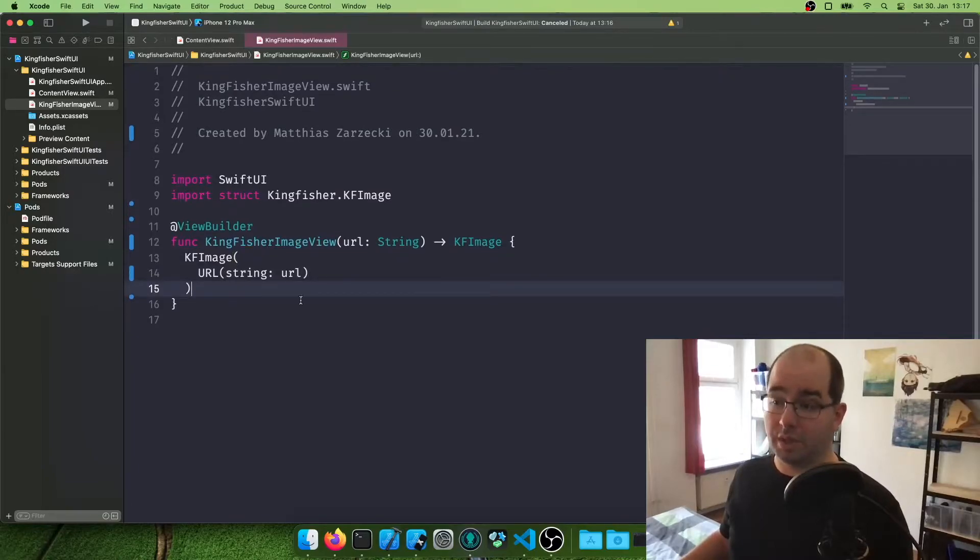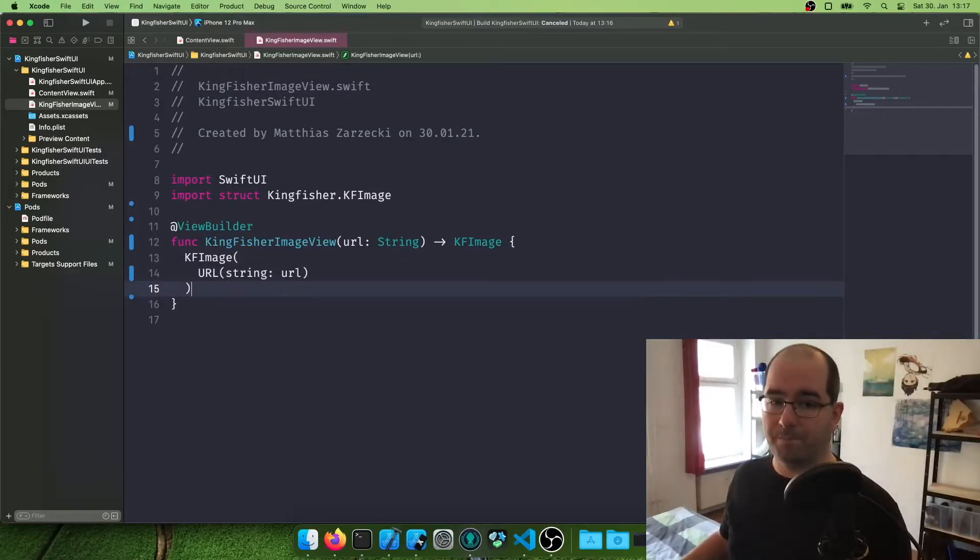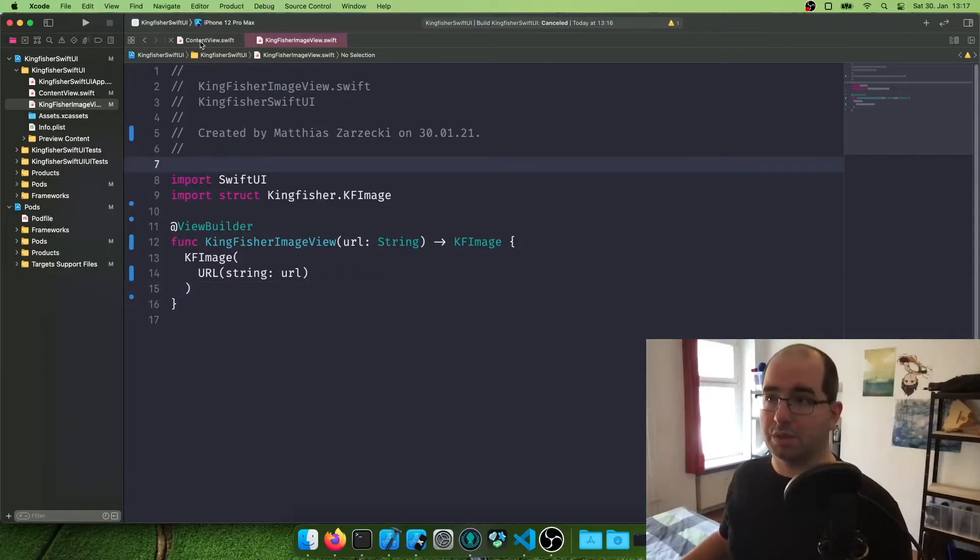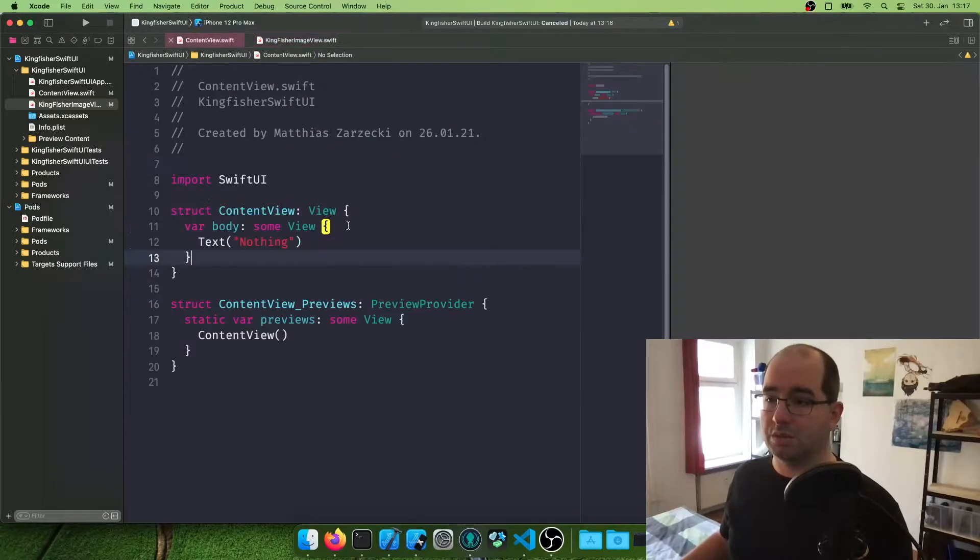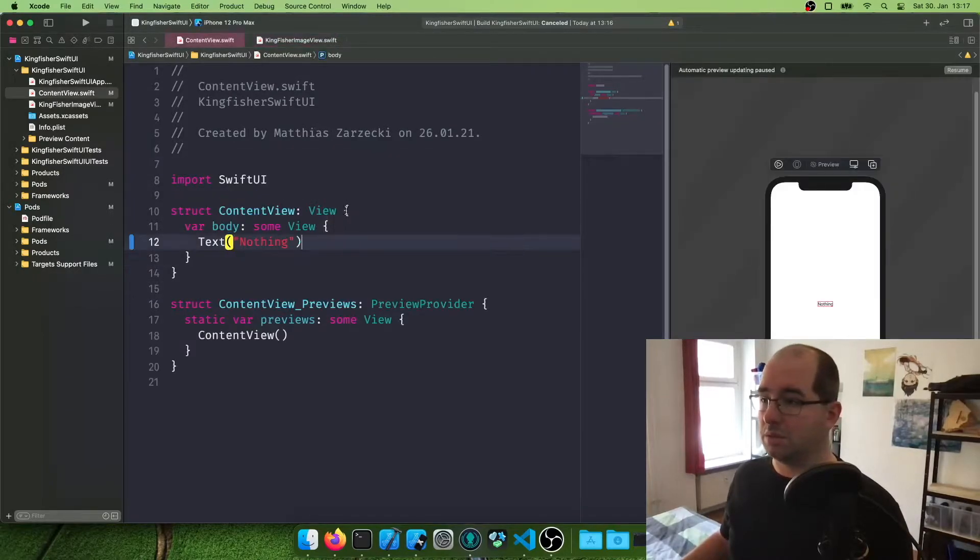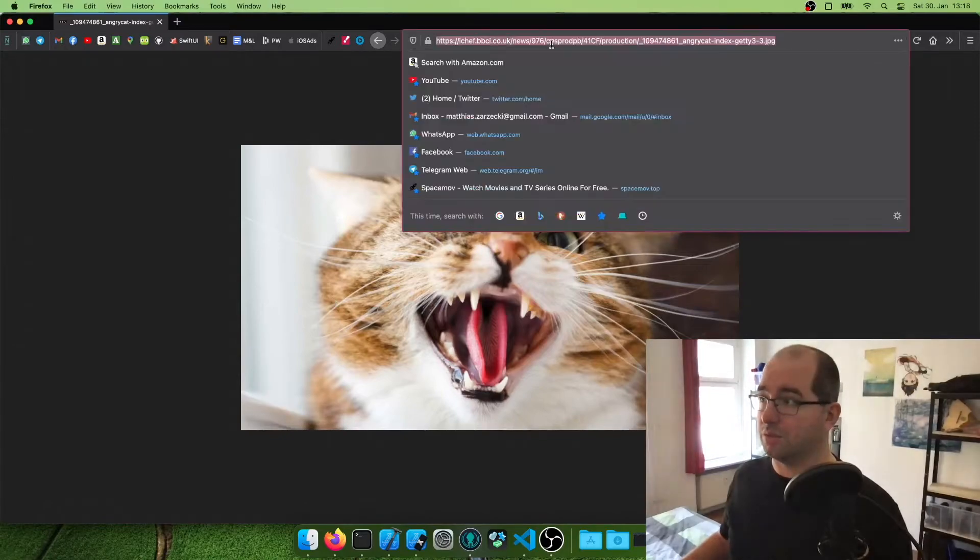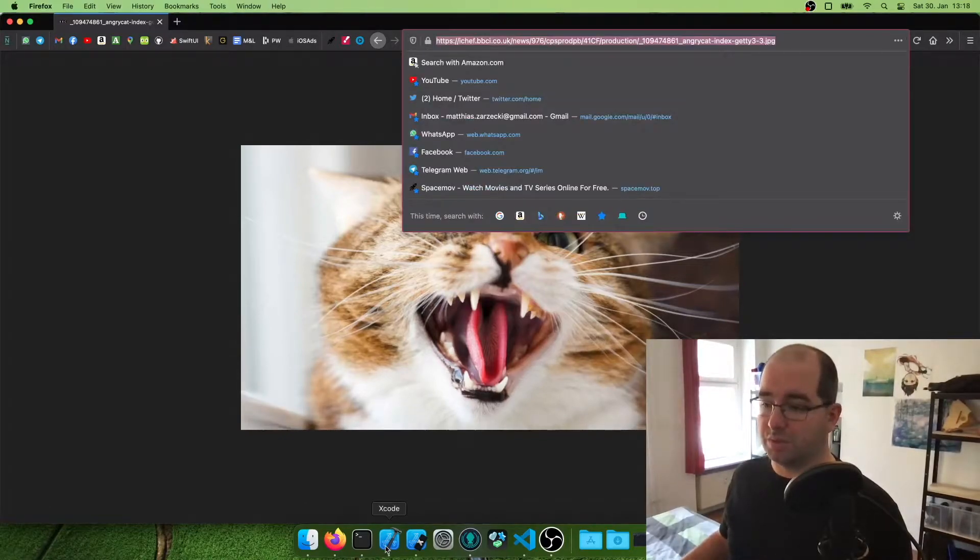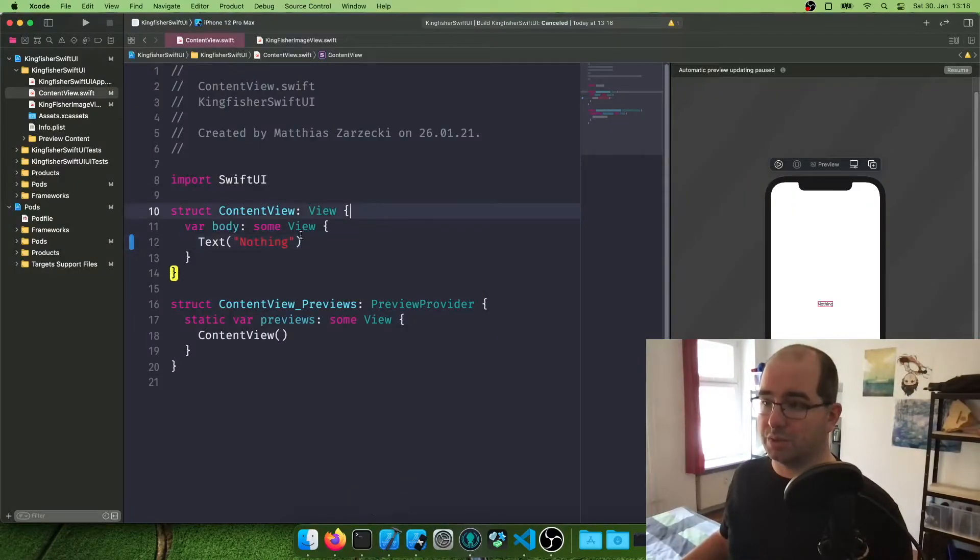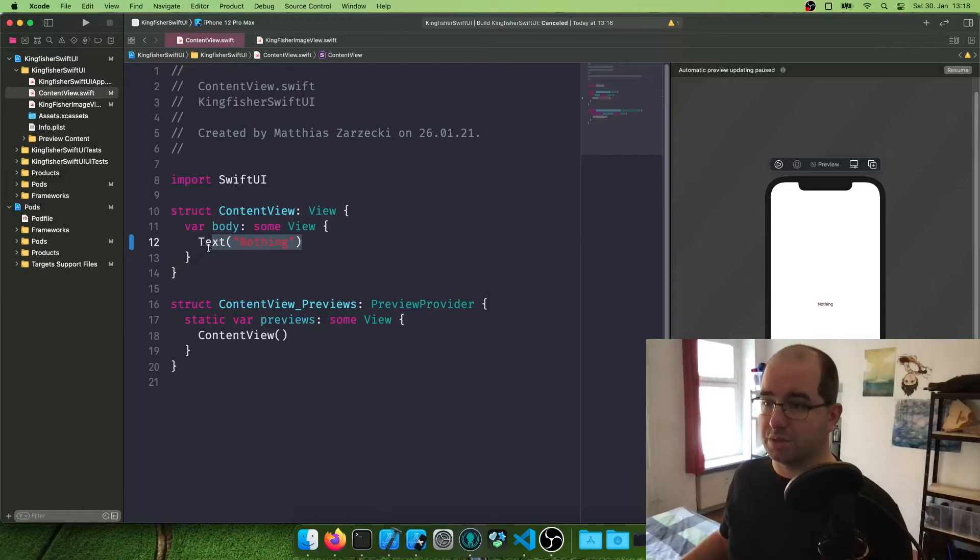And then we're going to say in here, KF image. And now it's time to put the parameters in here. We're going to say URL with our URL string. Probably good if you put in a check before, if the string actually resolves to a URL, we're not going to do this now. And this should be it. So yeah, our bug is gone. And I found us a nice cat URL I like to use for testing purposes.